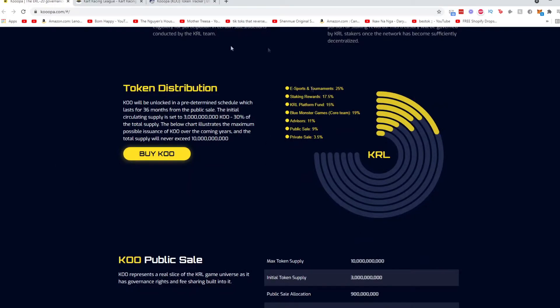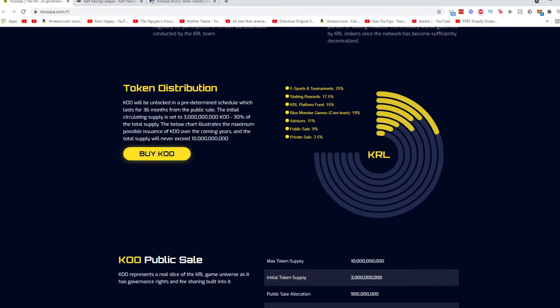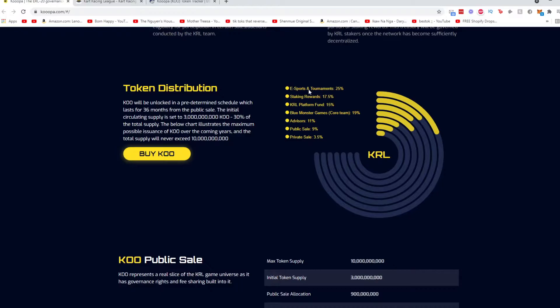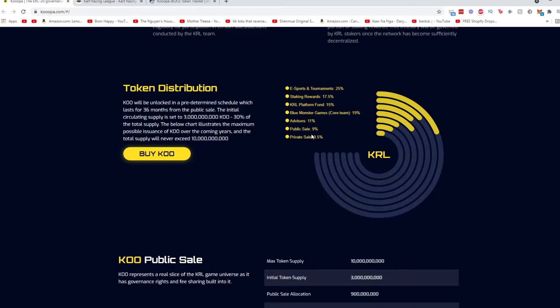Now the important part, the token distribution. KOO will be unlocked in a predetermined schedule which lasts for 36 months from the public sale. The initial circulating supply is 30 percent of the total supply. Below chart illustrates the maximum possible issuance of KOO over the coming years. So over here it shows how it's broken down: 25 percent for eSports and tournaments, 17.5 percent for staking rewards, 15 percent goes to the KRL platform fund, 19 percent goes to the core team, 11 percent to advisors, 9 percent public sale and 3.5 percent to private sale.